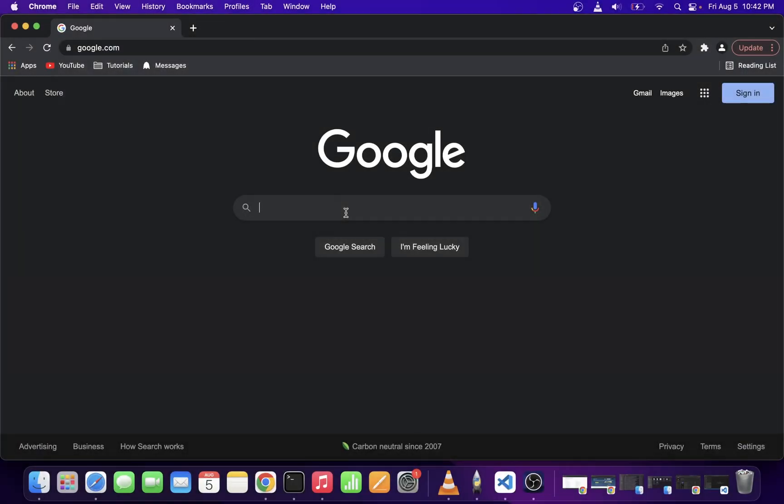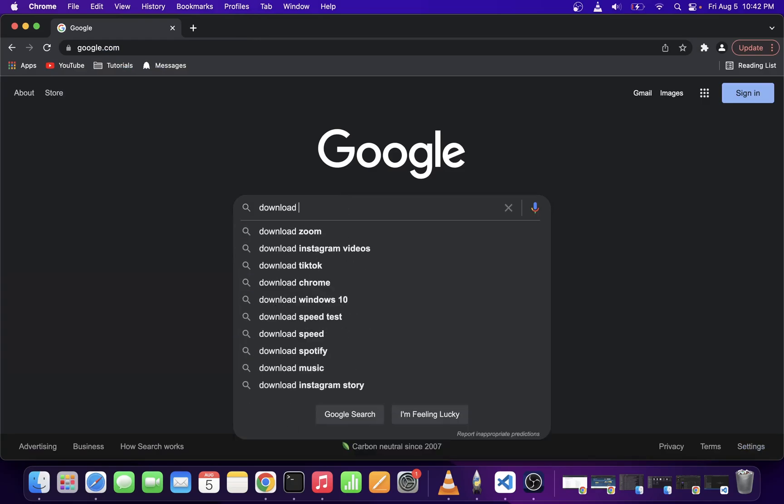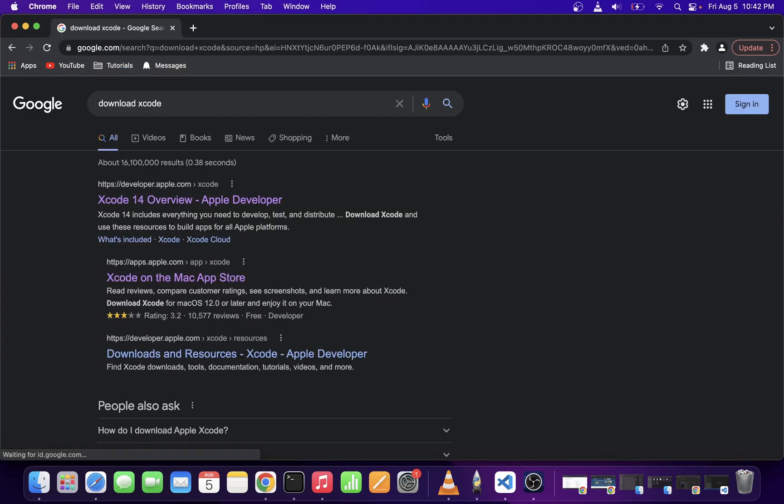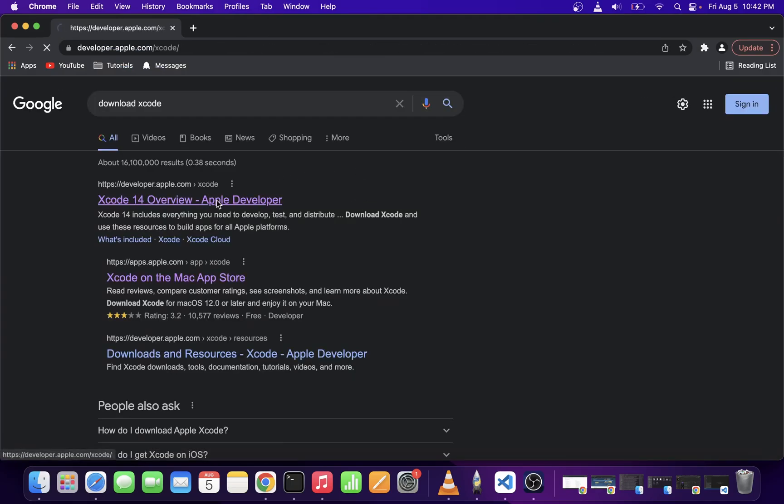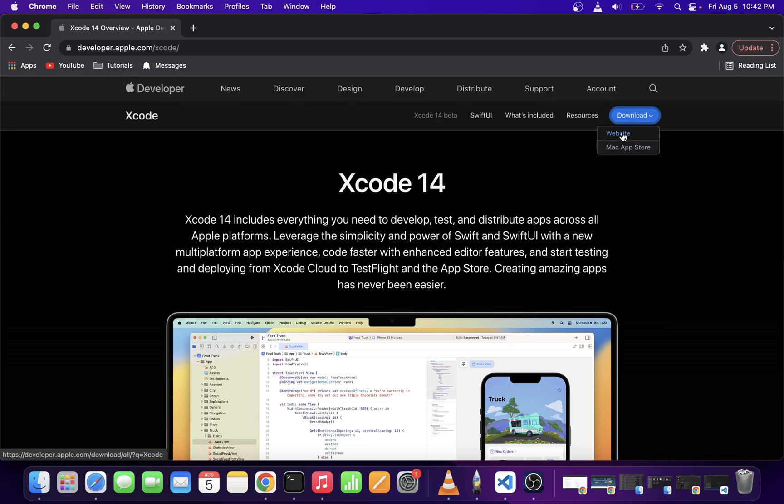Go ahead and open Google and start typing Download Xcode. Go to the first search result and click on the Download button. It's going to give you two options and you can get Xcode from the Mac App Store, but here I'm simply going to go with the Website option.